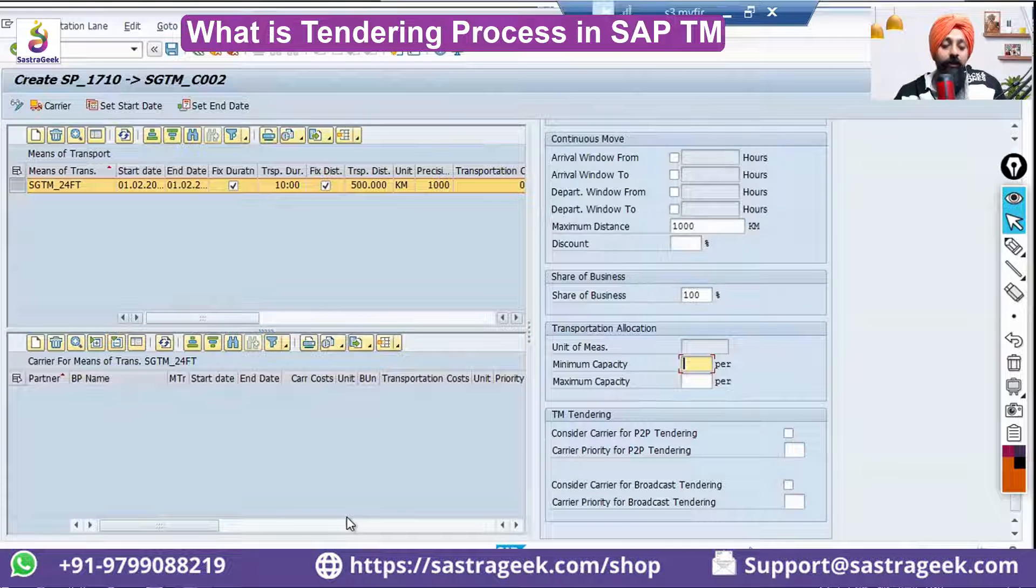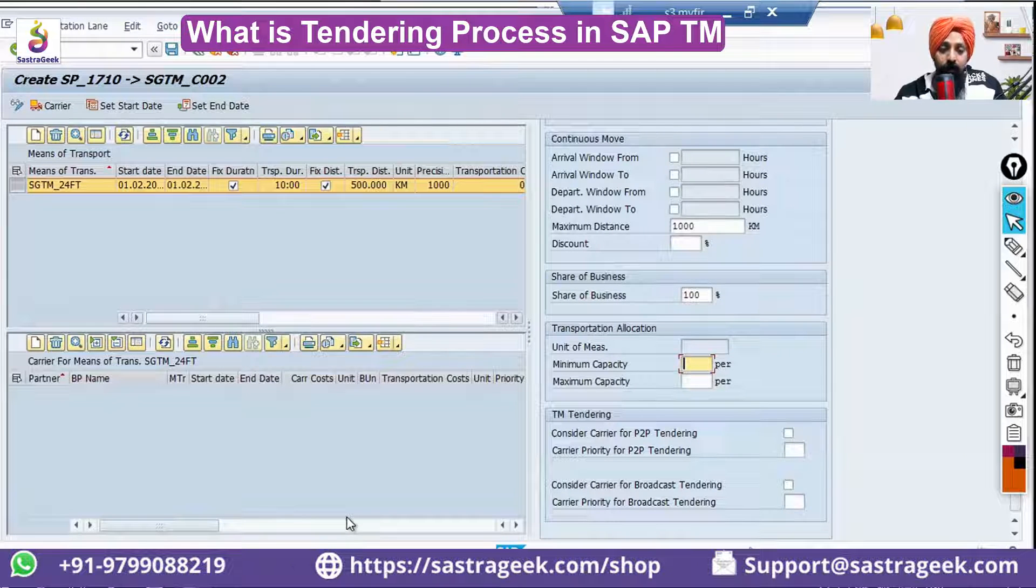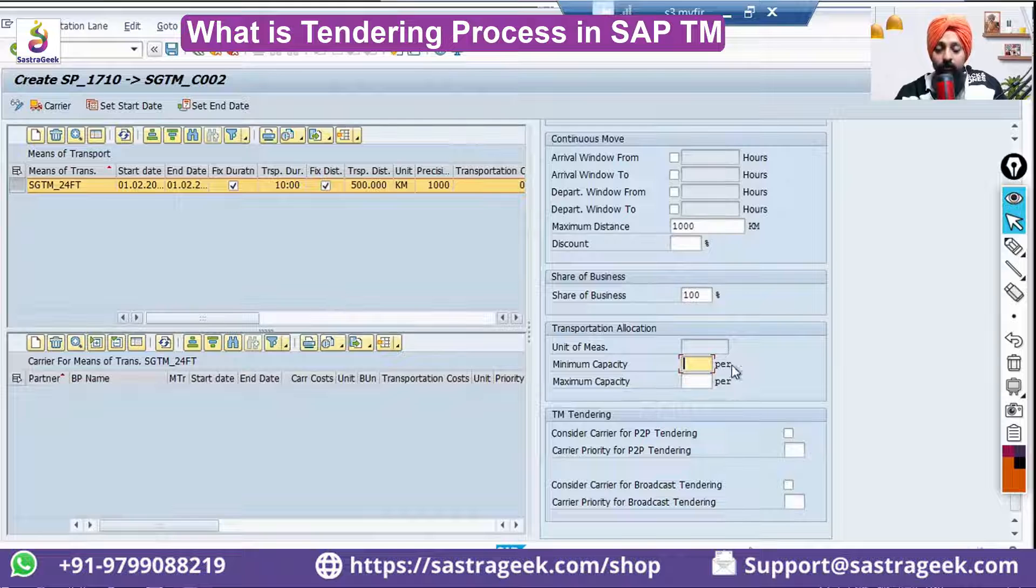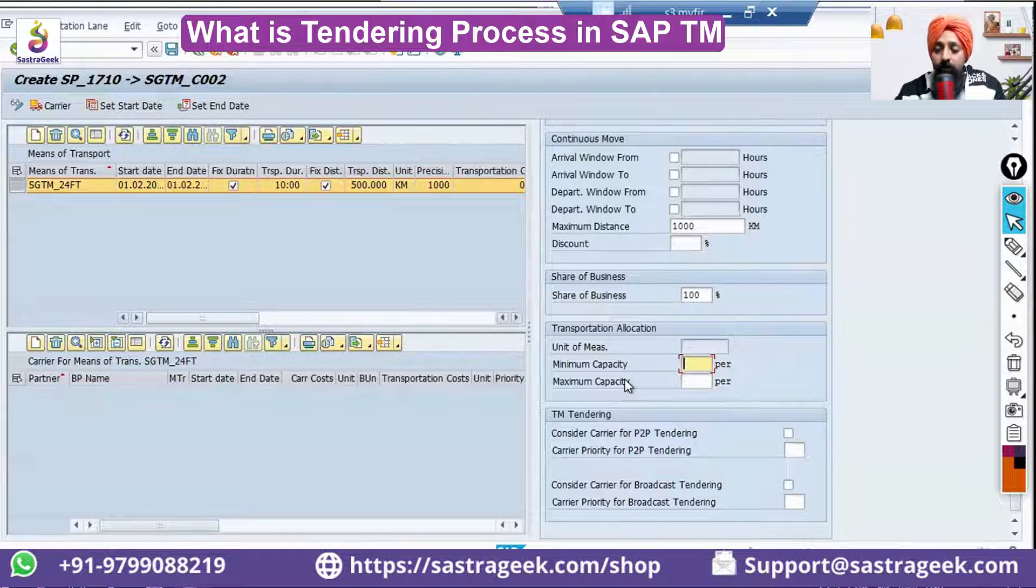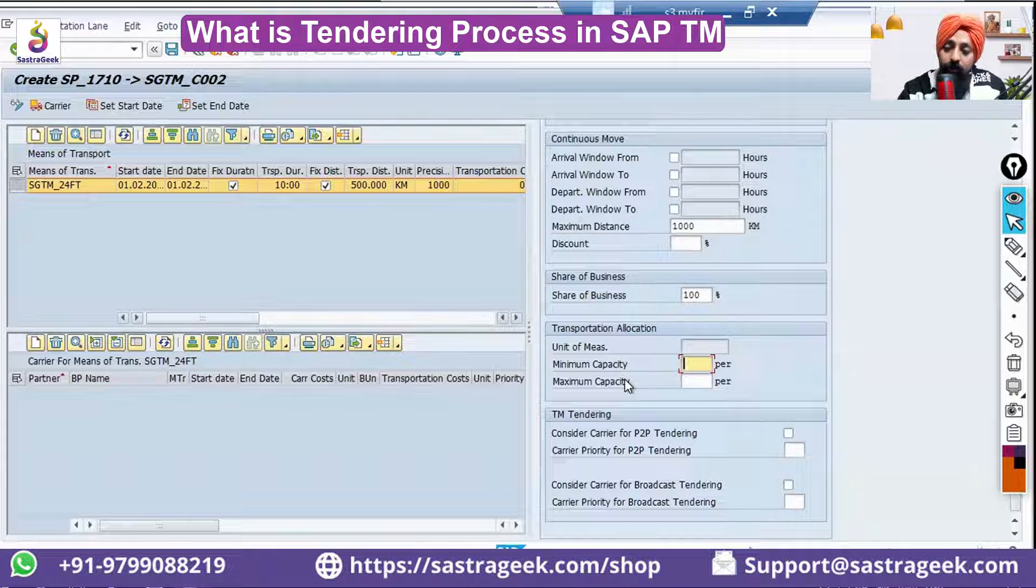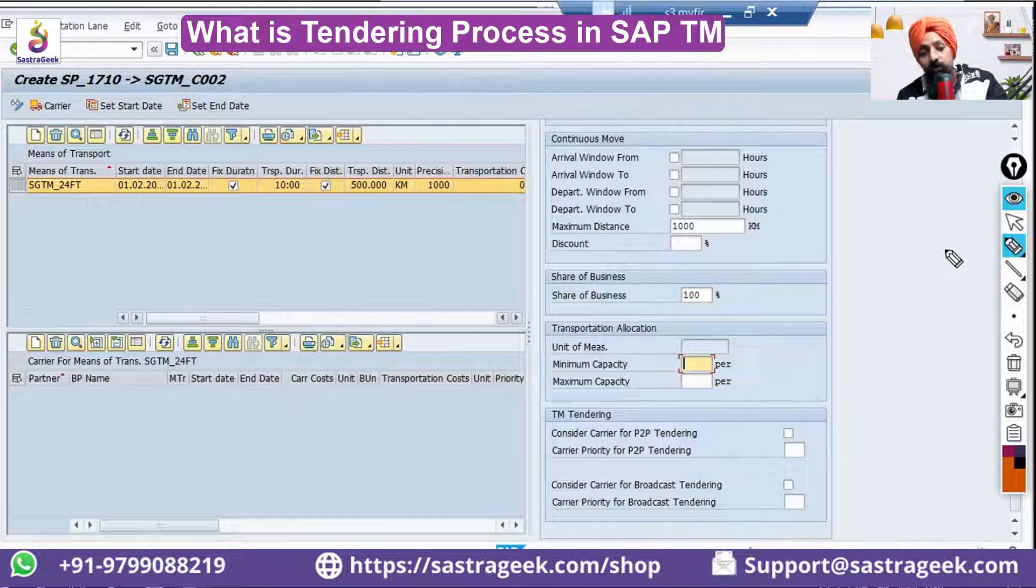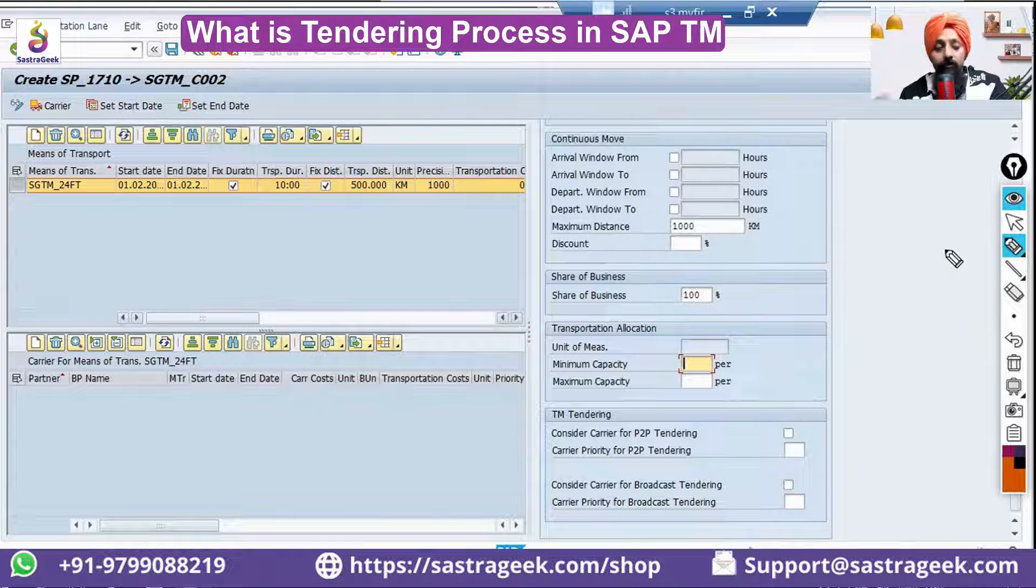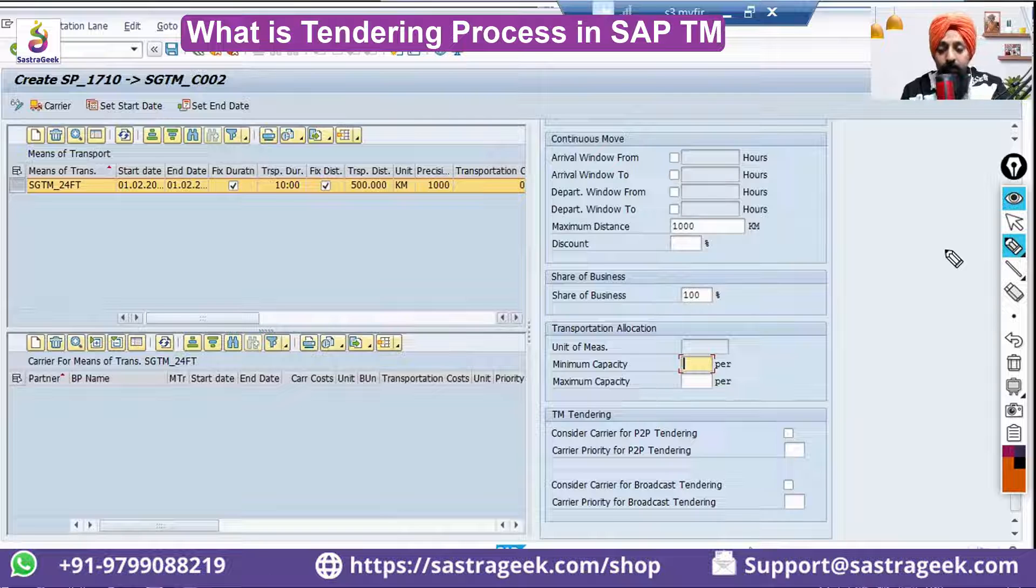What is tendering? Tendering is selection of carrier based on RFQ. Now here we are doing our own selections based on internal cost. You can also tender it where basically you don't know what are the different carriers available or what would be the cost for them.